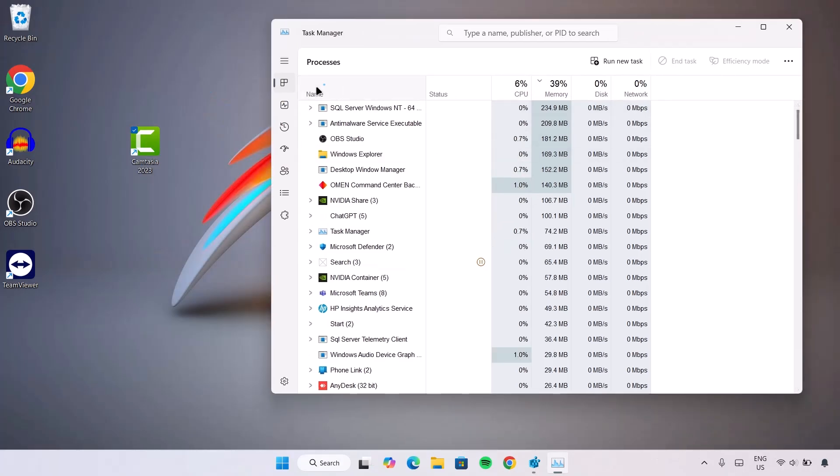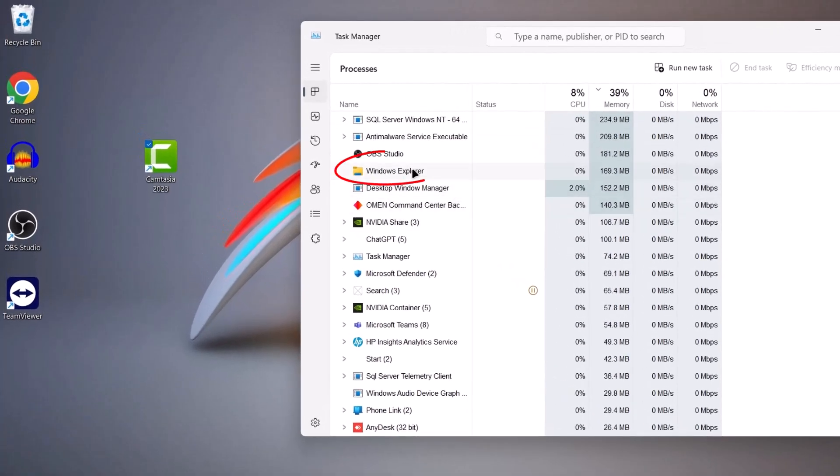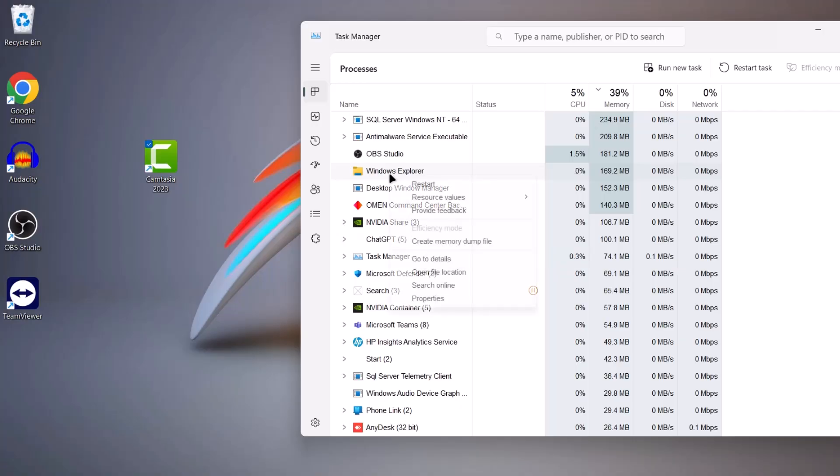So right here in Task Manager, under Processes, you're going to look for Windows Explorer. Just highlight on Windows Explorer. Right click on it and select Restart.